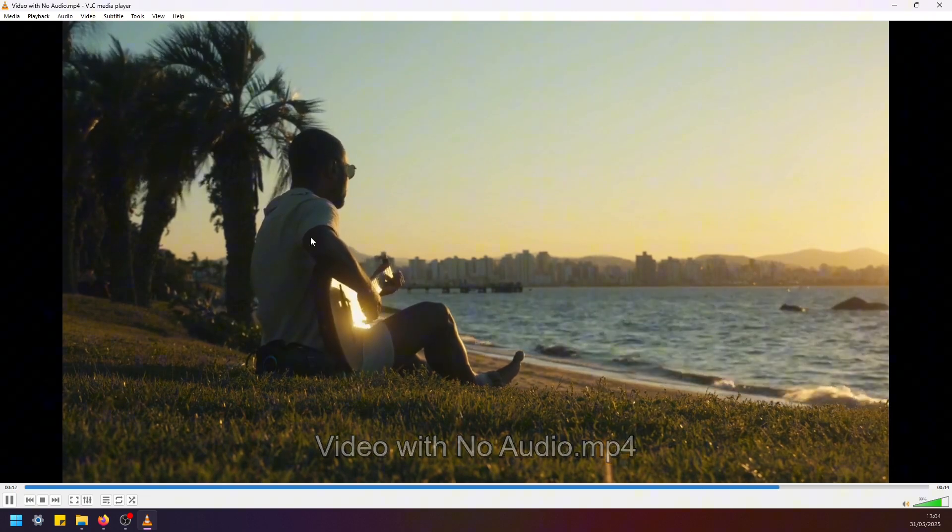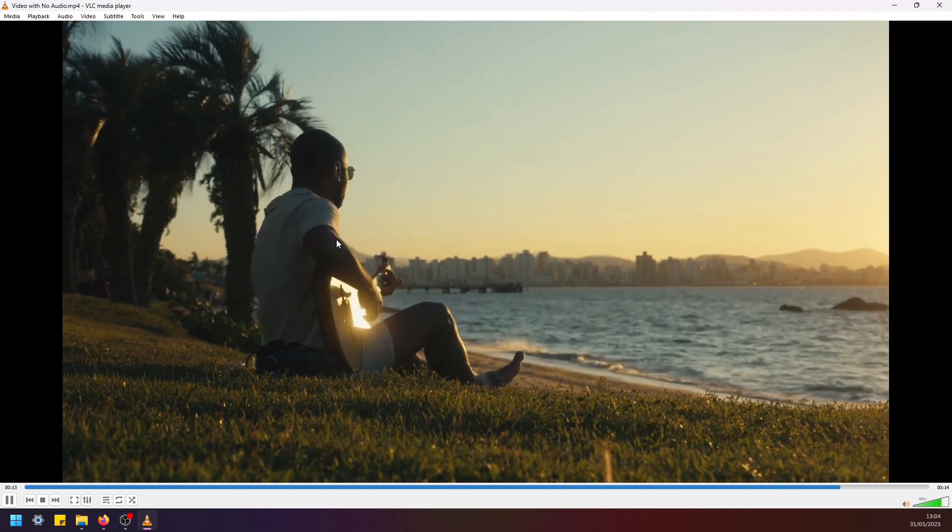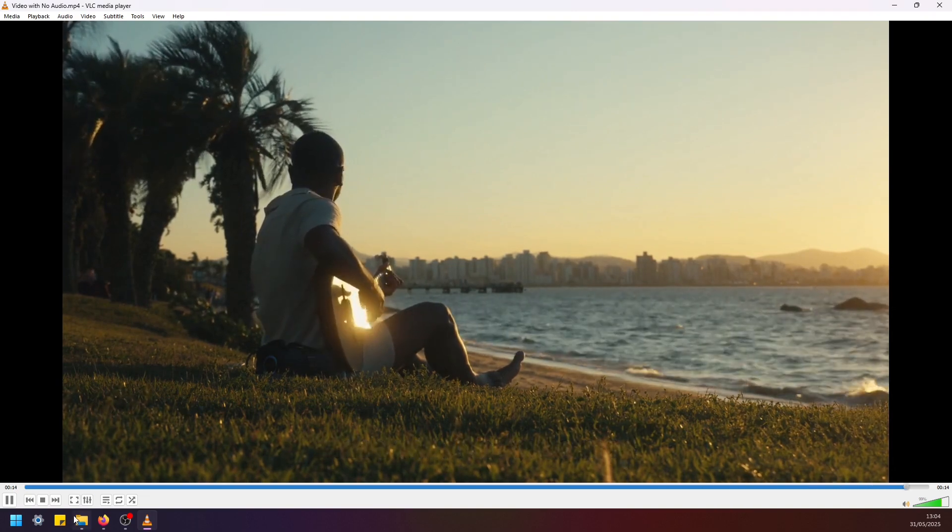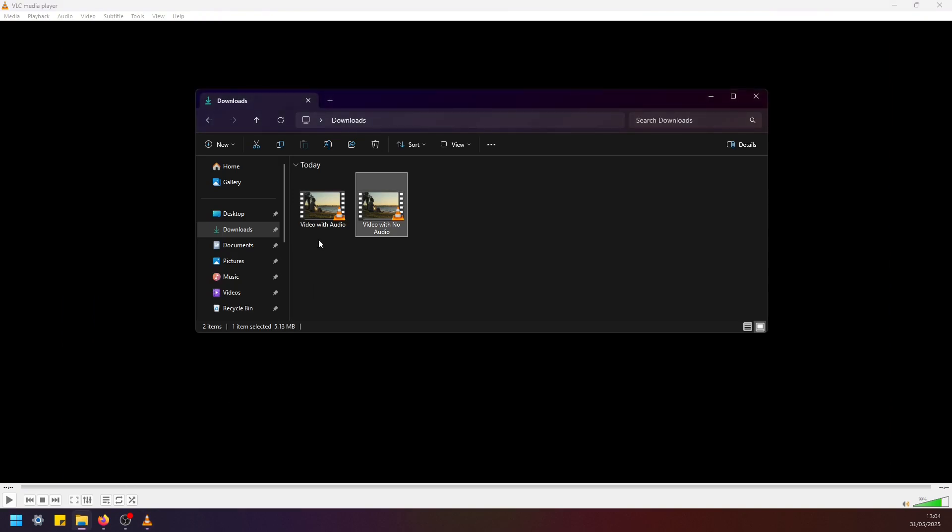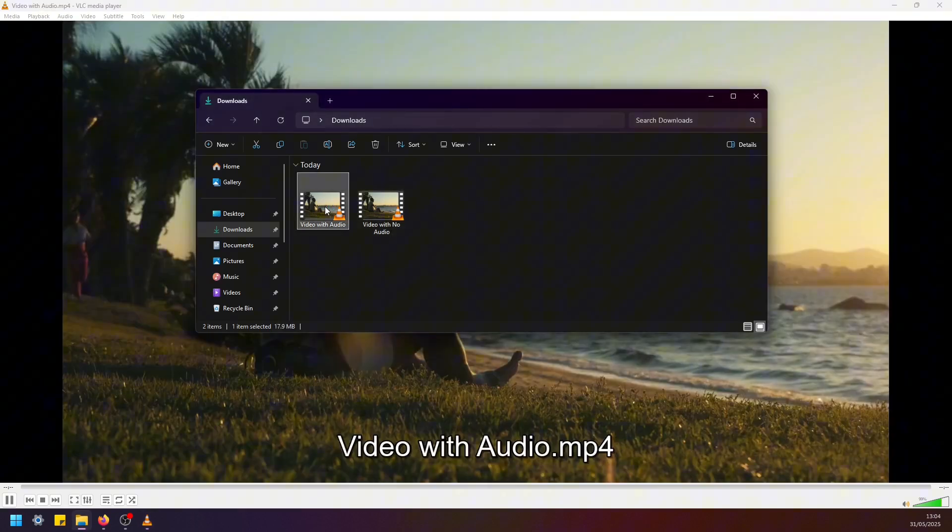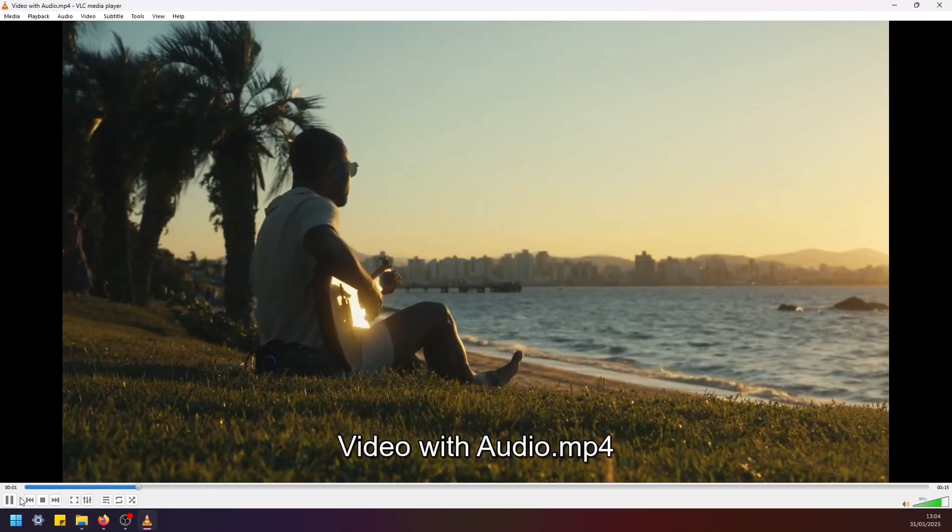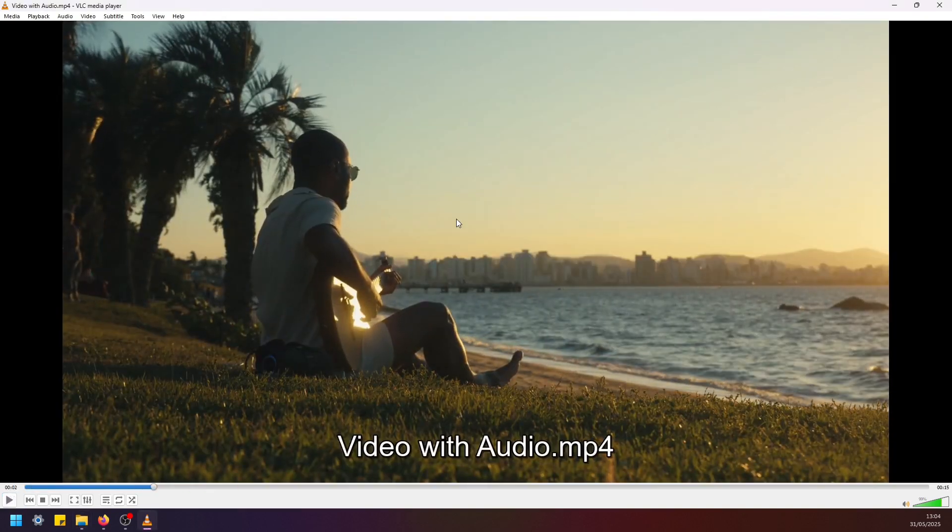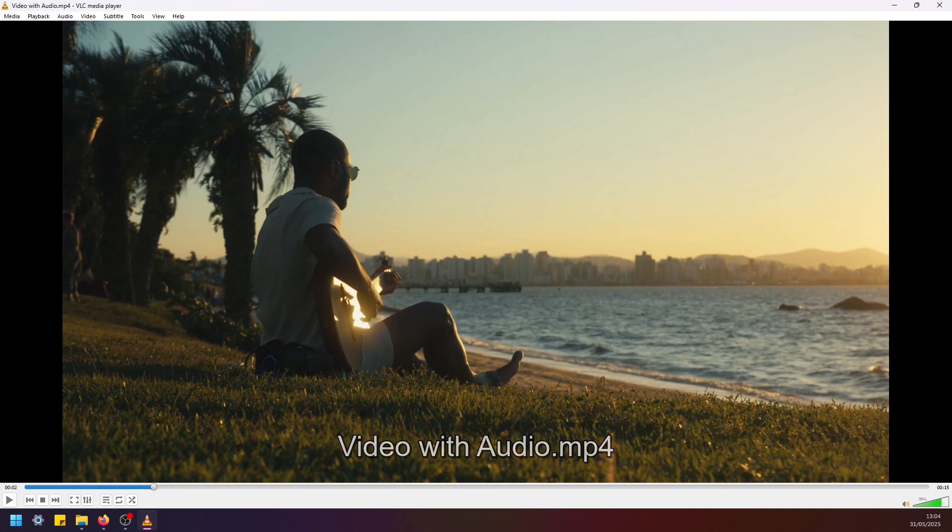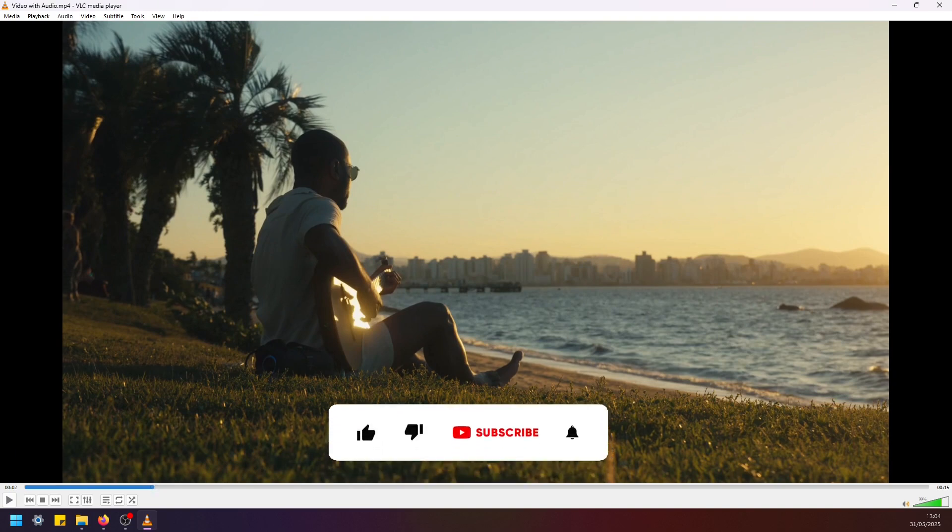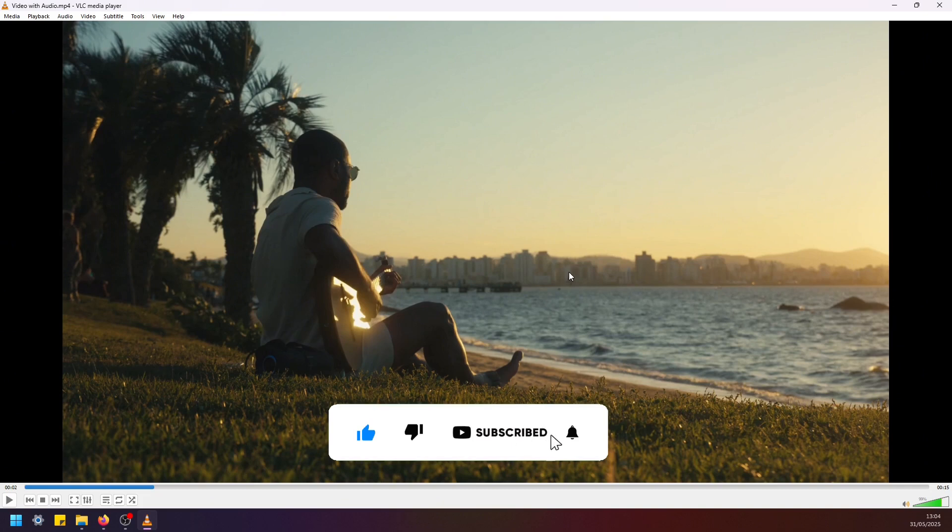Now let me go back and replay this original file. Okay guys, and this is it. This is how you quickly and easily remove audio from a video file in VLC media player.